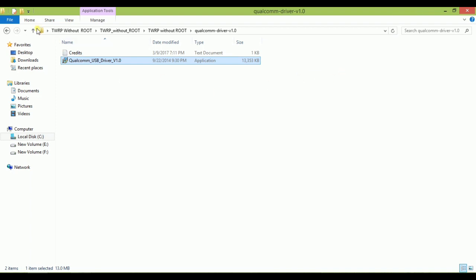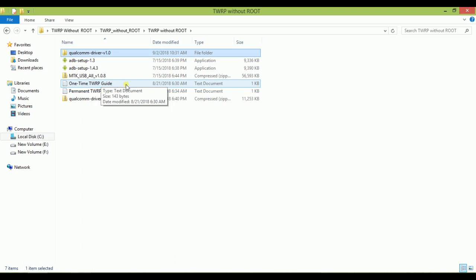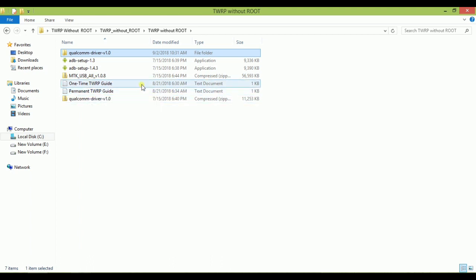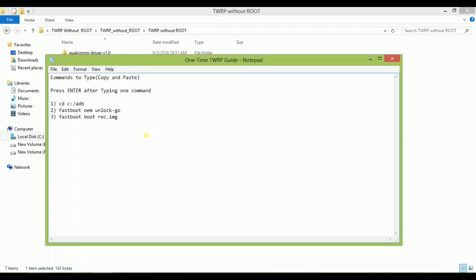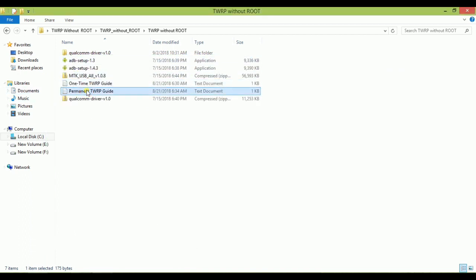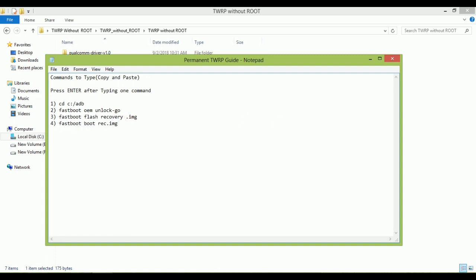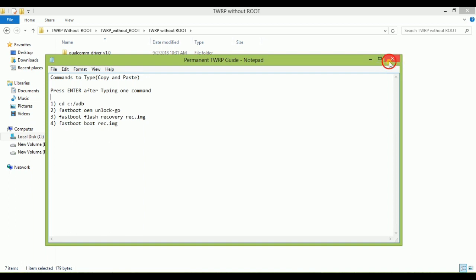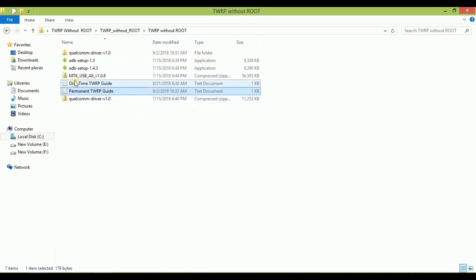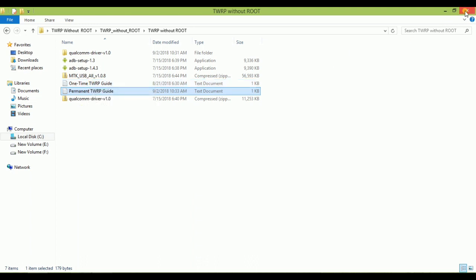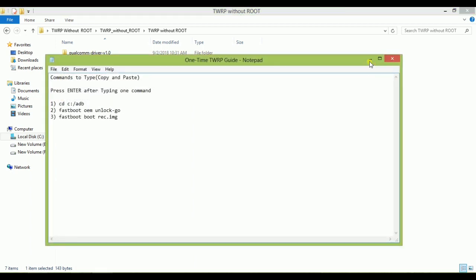Now it's time to watch the one-time TWRP guide. If you want one-time use, then open the one-time TWRP guide. These are the commands: first, second and third command. If you want to install it for permanent use, then this is the permanent TWRP guide. There's only one command difference. After 'fastboot boot recovery' you have to type 'fastboot flash recovery' instead. Now you have to download your TWRP from twrp.me/devices. Link is in the description.